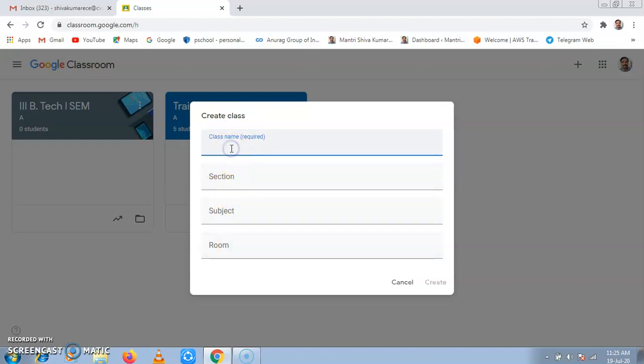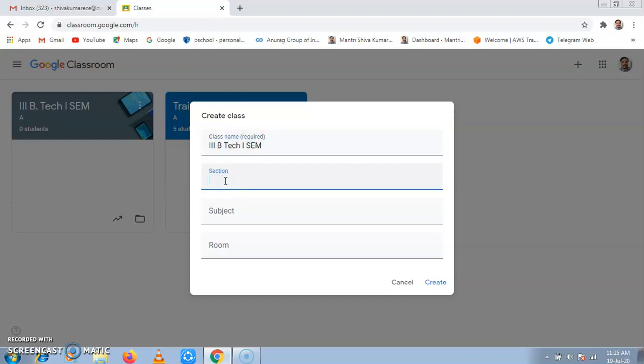Then add the class you are teaching. I am teaching B.Tech Third First Sem Section C.